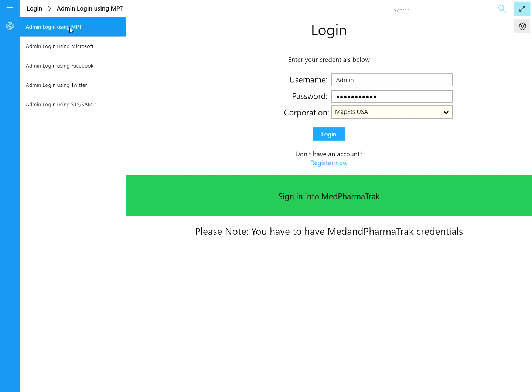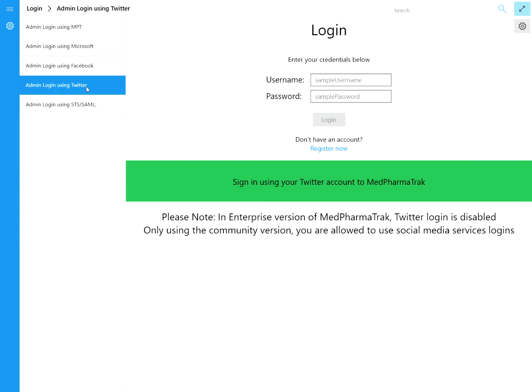Just to calm fears down, for the folks going through the process of an RFP right now, you will actually get a version of our binaries that does not have the Microsoft, Facebook, and Twitter functionality even included. So even though you'll see it on the UI side, there's nothing in there at the back end. Our system is smart enough to recognize that some of the modules do not exist, so it will just show you that message: 'Please note the enterprise version of MAP PharmaTrack — Twitter login is disabled and will use community version.'